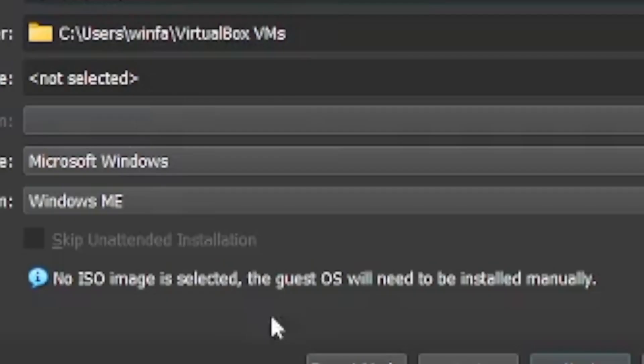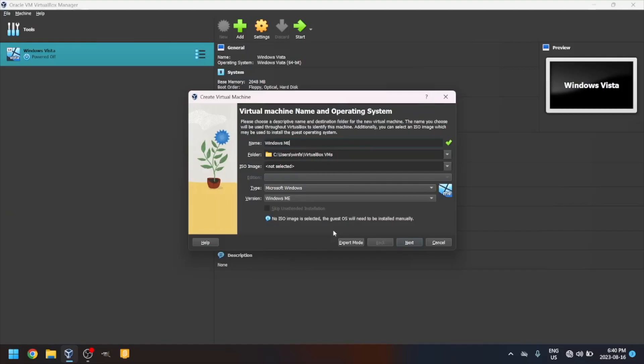If you're using VirtualBox 7 like I am, it should automatically set the version to Windows Me. If it doesn't, select Microsoft Windows for the type, and Windows Me as the version.